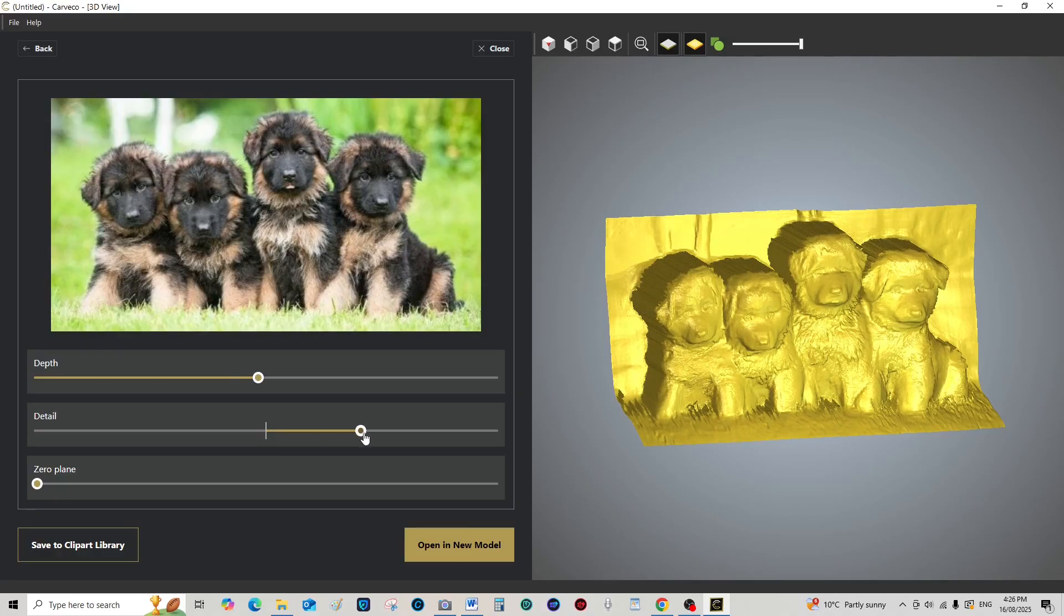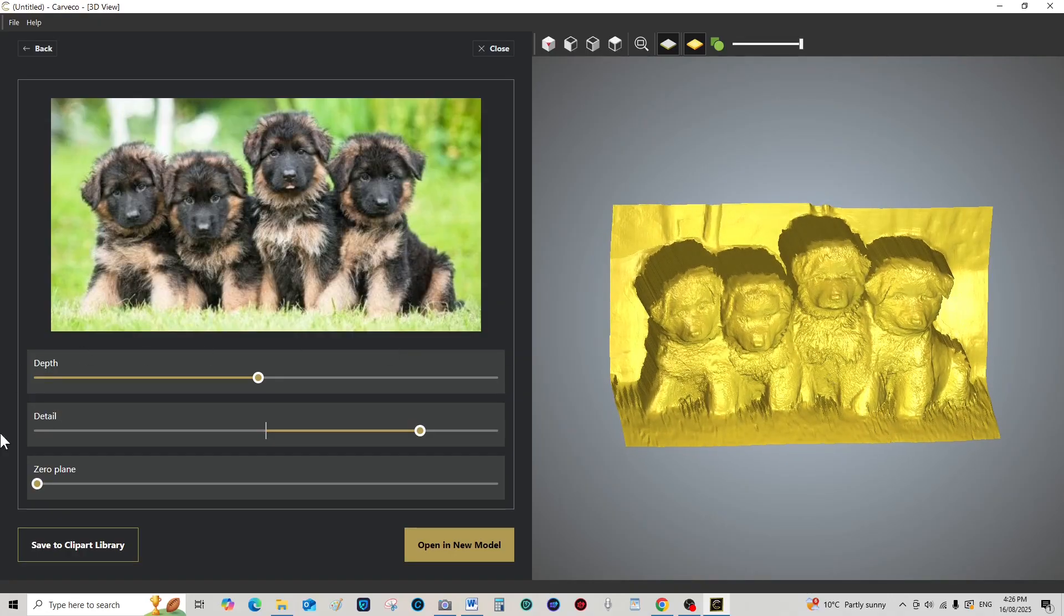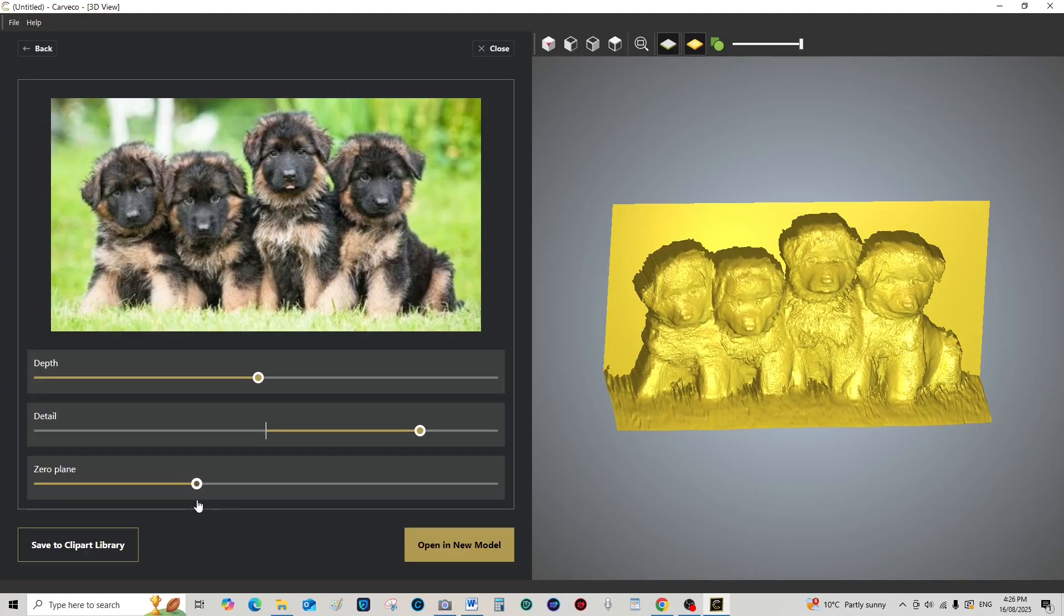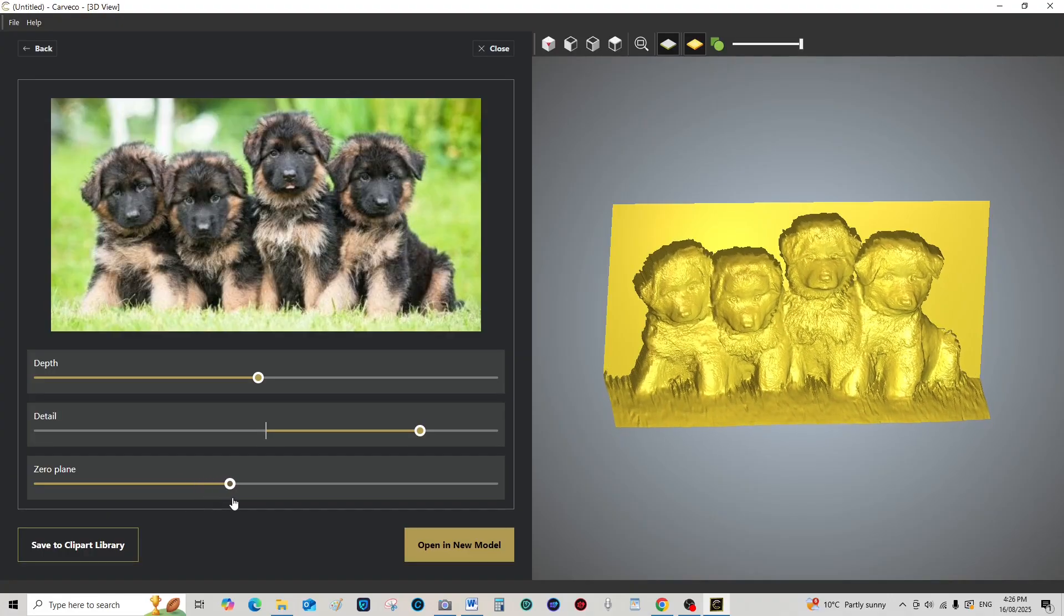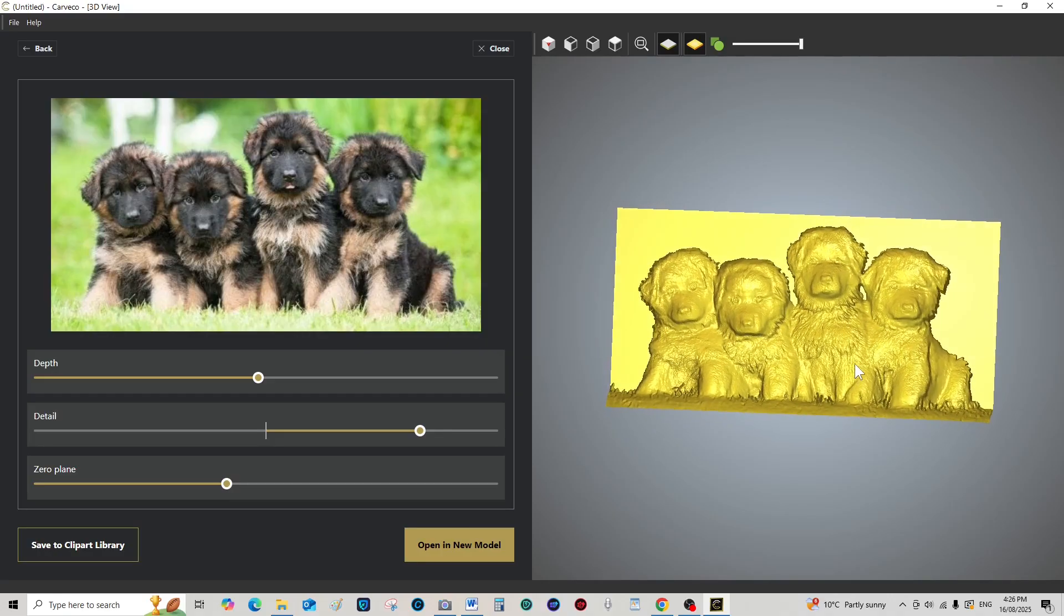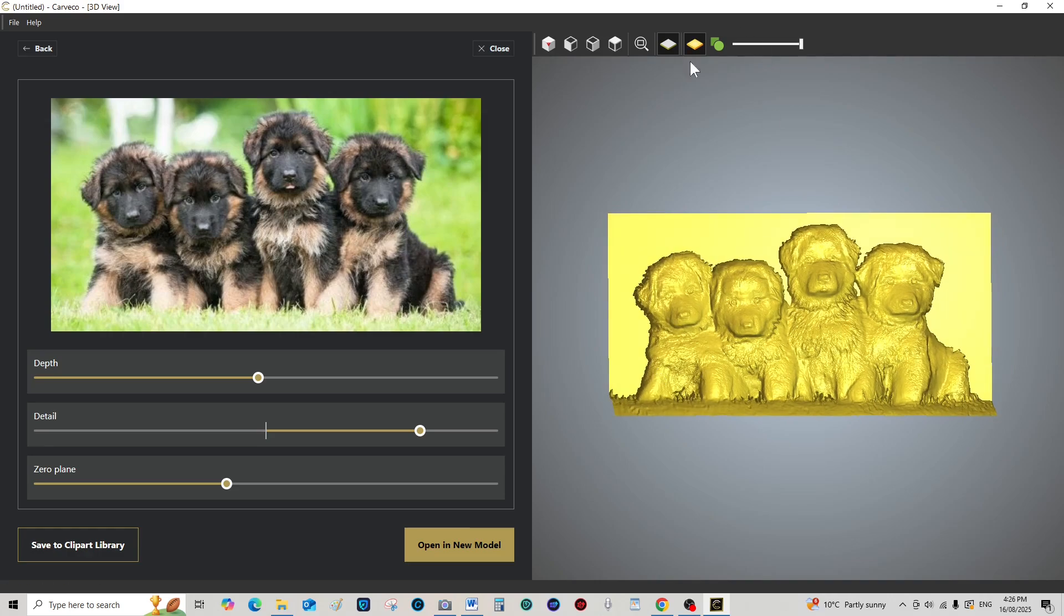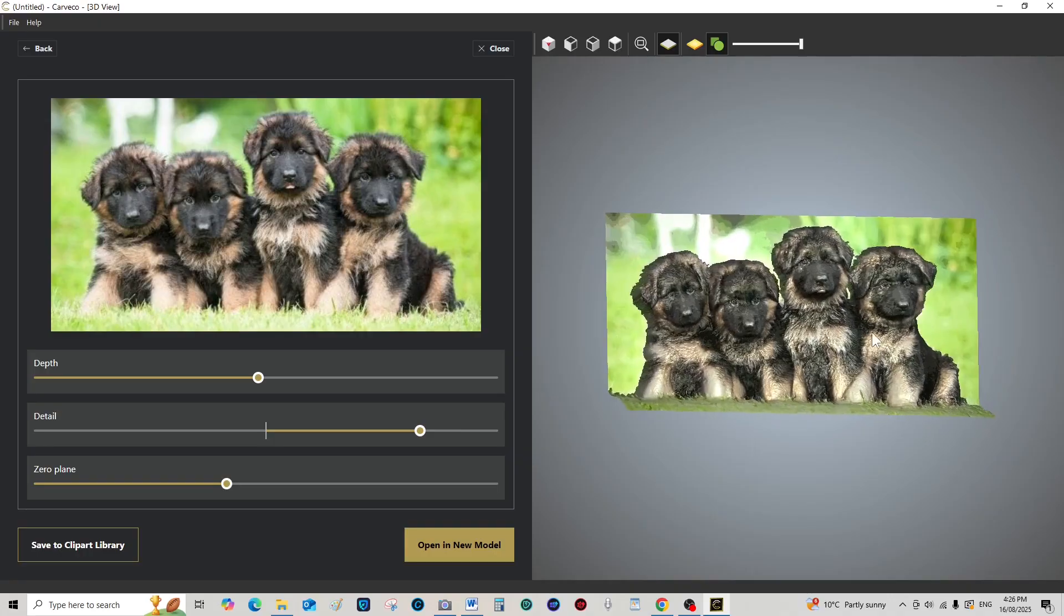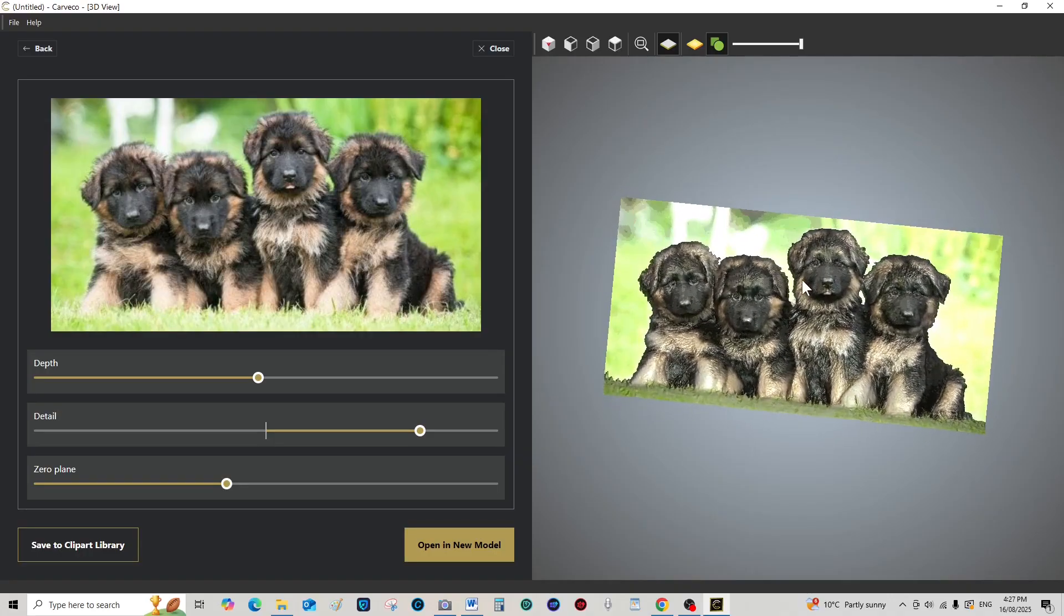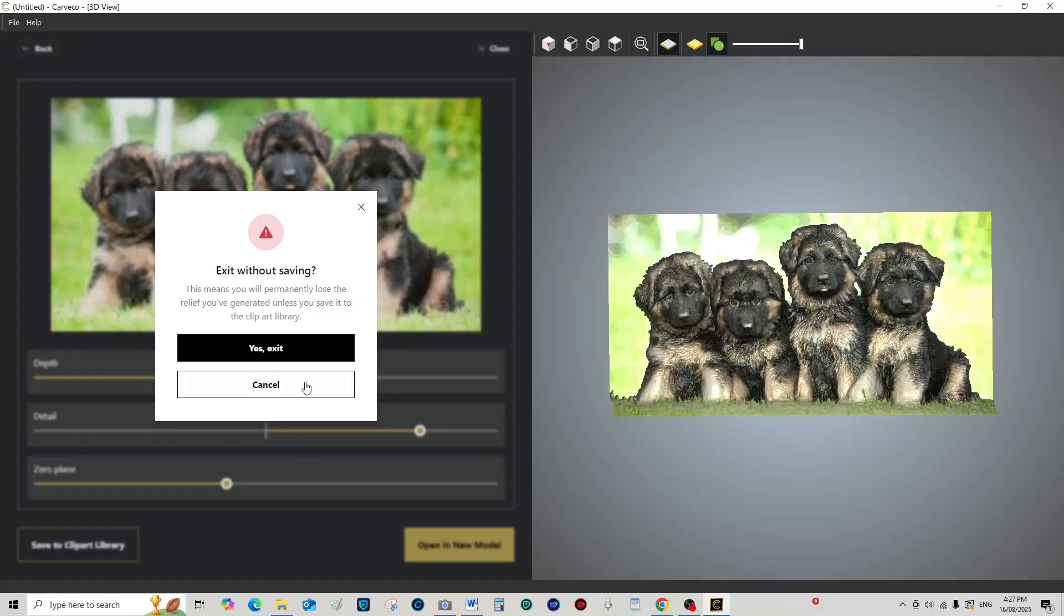Turn the detail up nice to get their fur. It's as quick as this, you know. Zero plane, bring the zero plane forward. Look at that. You have a perfect group or 3D relief of some pups. Look at that, spectacular. So there's that one.